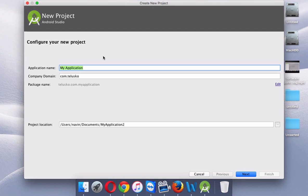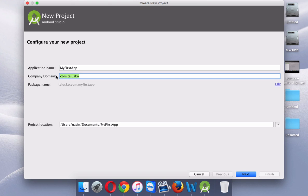Click on 'New Project'. You have to provide an application name here. Since this will be our first app, we'll name it 'My First App'. That's our app name.